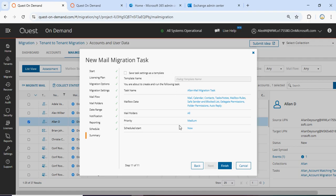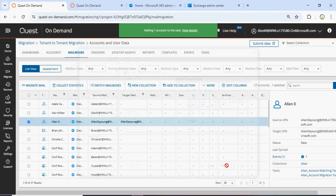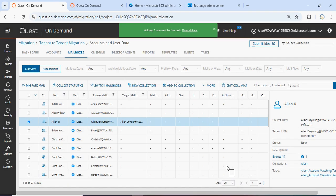Here is my summary. This is my task and these are the items. I want to migrate all folders, priority is medium, and I want to do it right now. Click Finish.